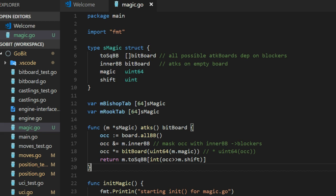You start to put all the bits, all the pieces on the board. Then an AND with the inner bitboard. Now we have all the blockers from this square.